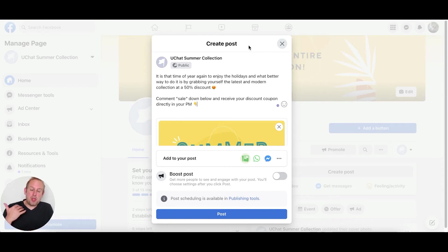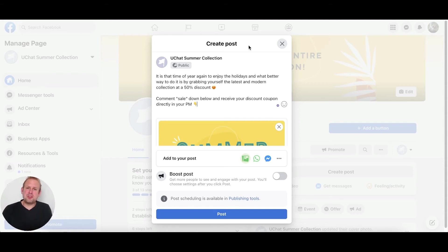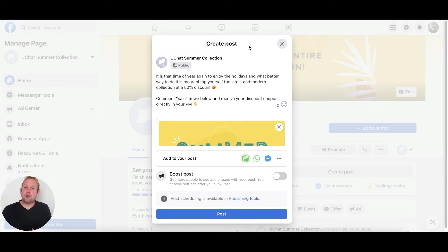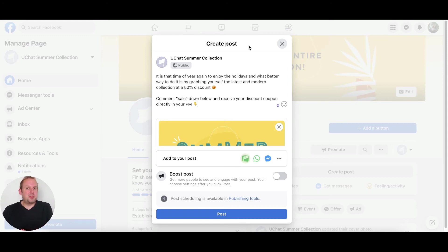So we are guiding the user who is interested in receiving that 50% off coupon for the entire collection to comment down with a specific keyword. This keyword will be triggered inside the chatbot.